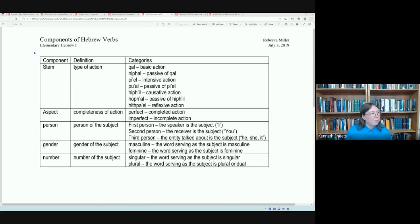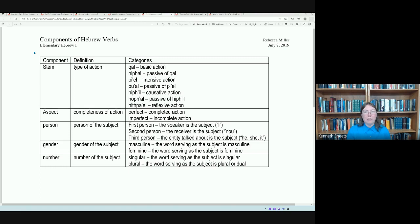Hello everyone and welcome to today's basic Hebrew lesson on this 11th day of September 2022. When we met last week, we were starting to talk about Hebrew verbs and we had discussed that Hebrew verbs function a little bit differently than English verbs, whereas English verbs especially focus on tense, voice, mood, person, and number.